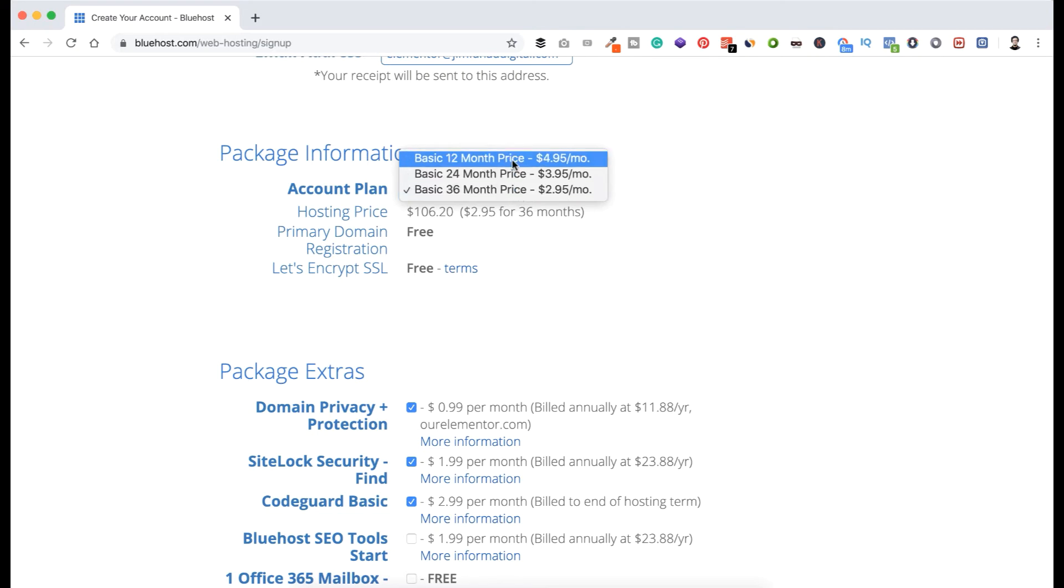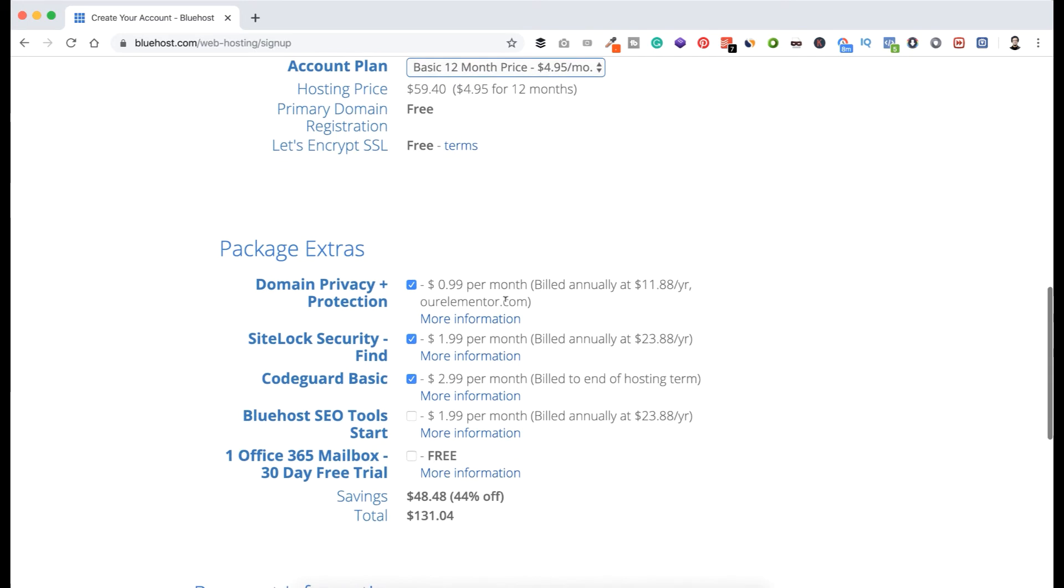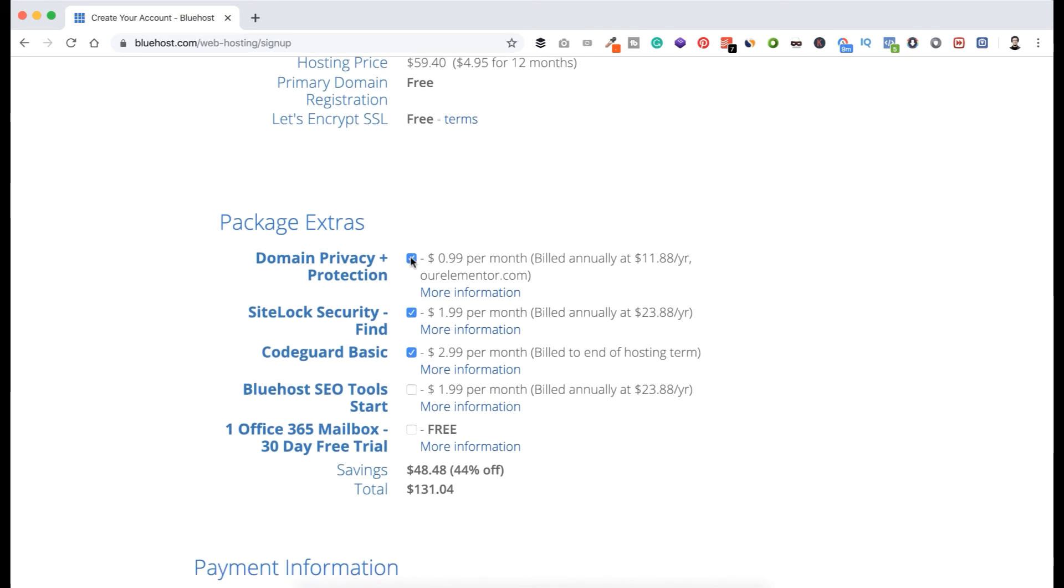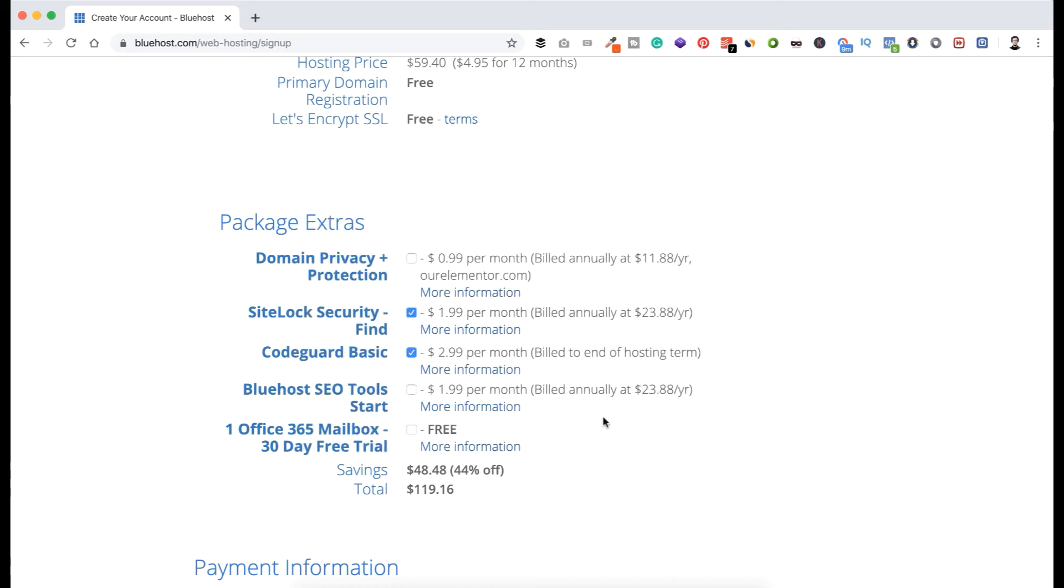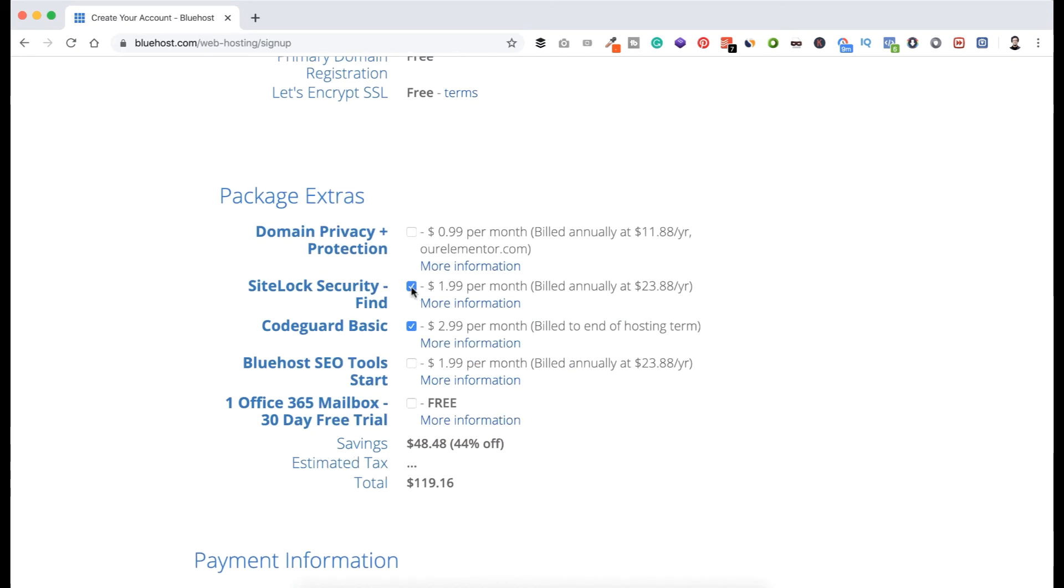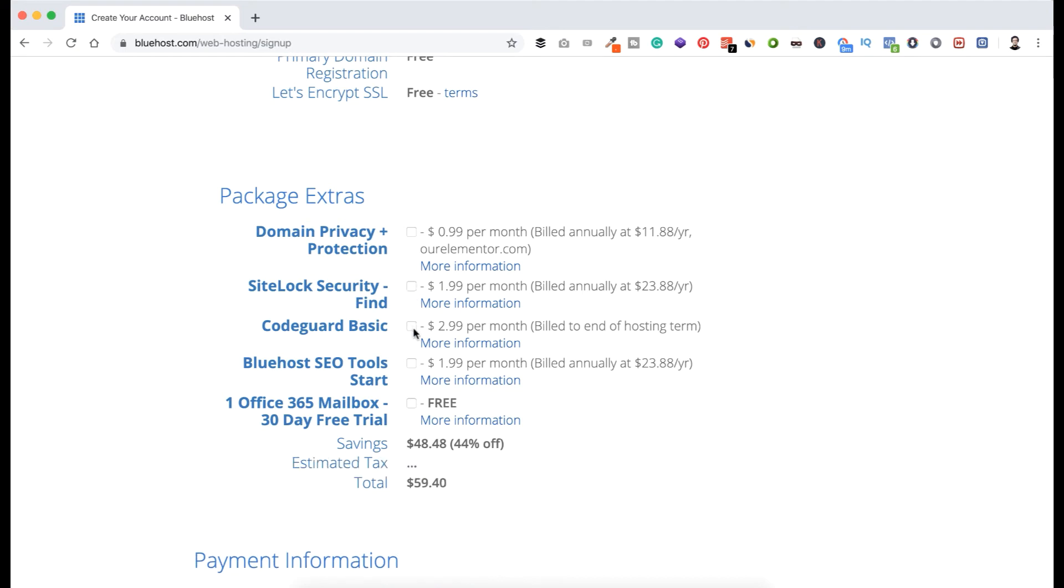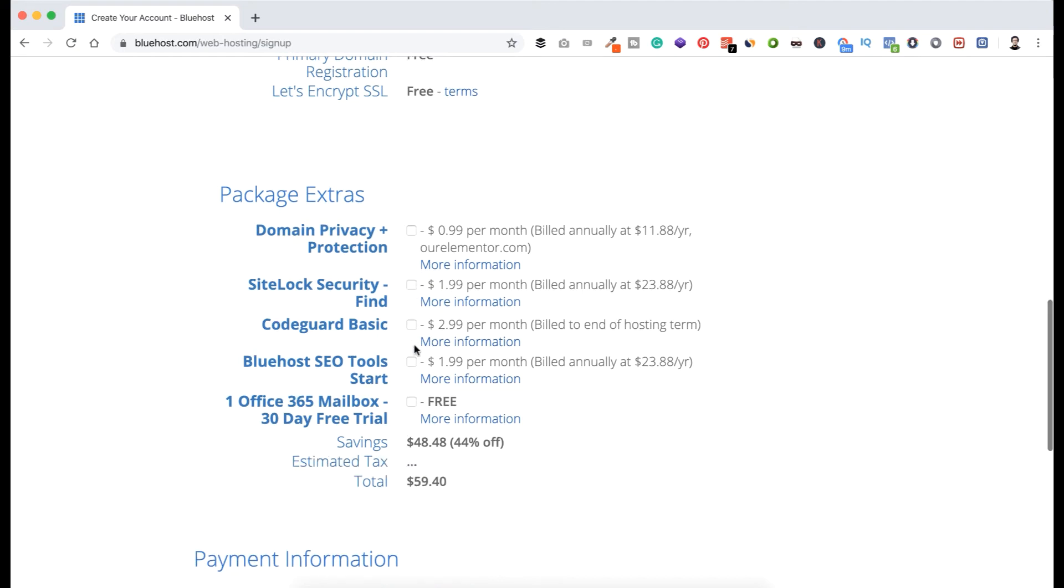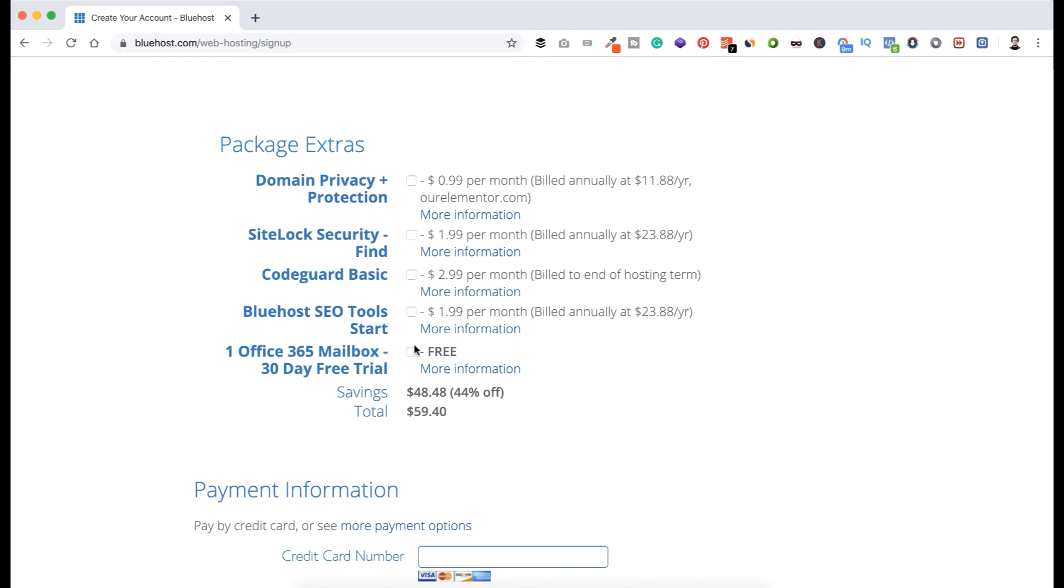Now go to package extras. You can select or deselect domain privacy. Having domain privacy is good so no one can get to know who is the owner of the website, but I'm deselecting it because I want to be transparent and it's not that important to me at this moment. Turn it off. And I don't need SiteLock Security and CodeGuard Basic either, so I'm deselecting those as well. You see the price is now $59 only for the full year. That's awesome.